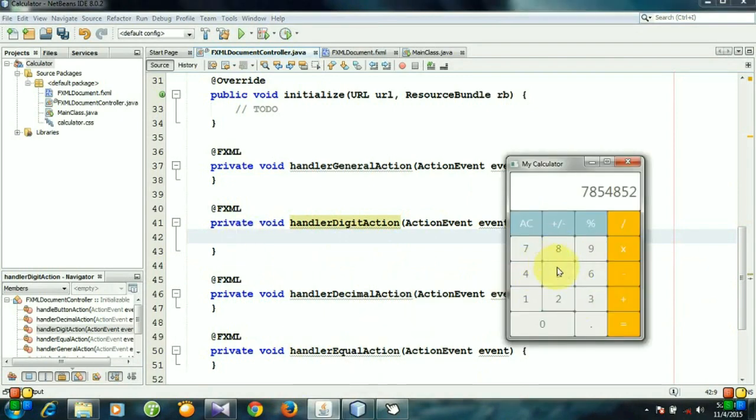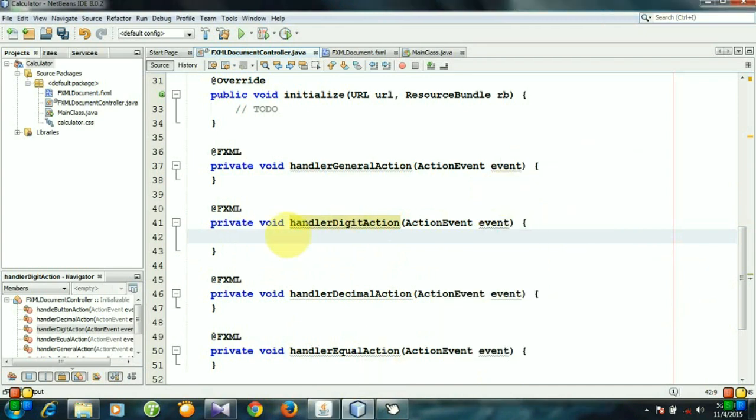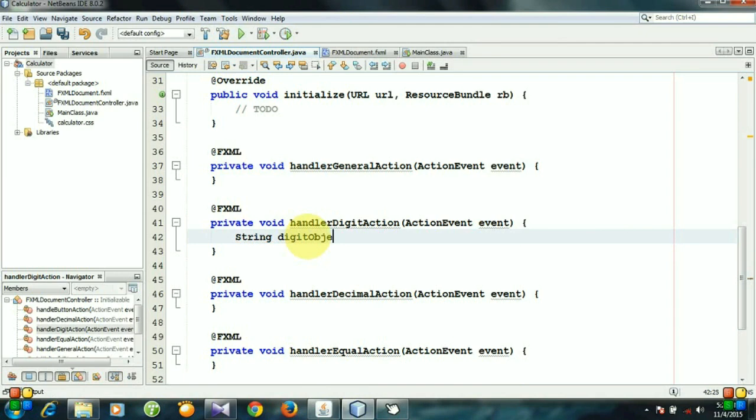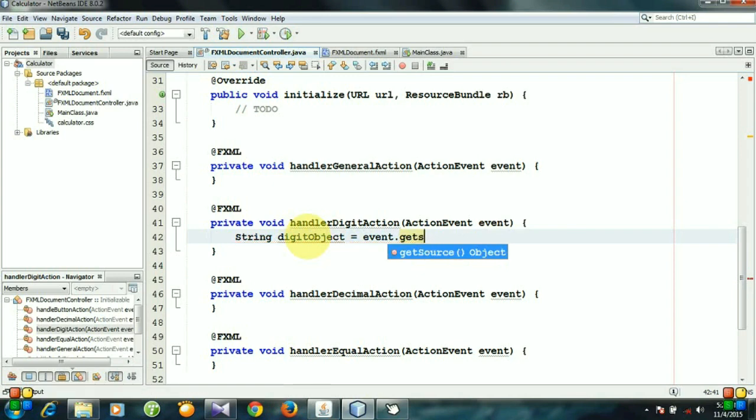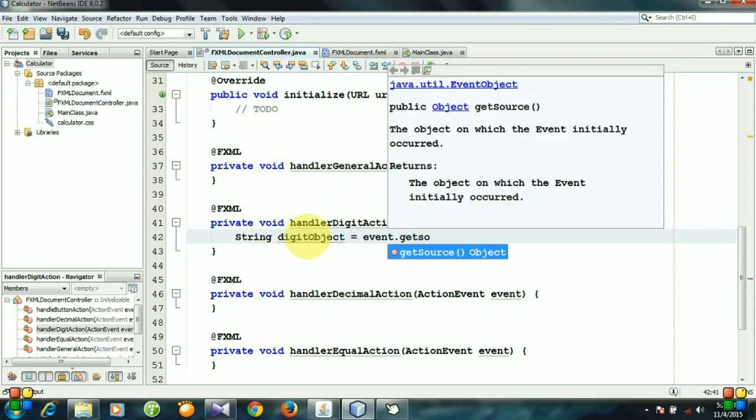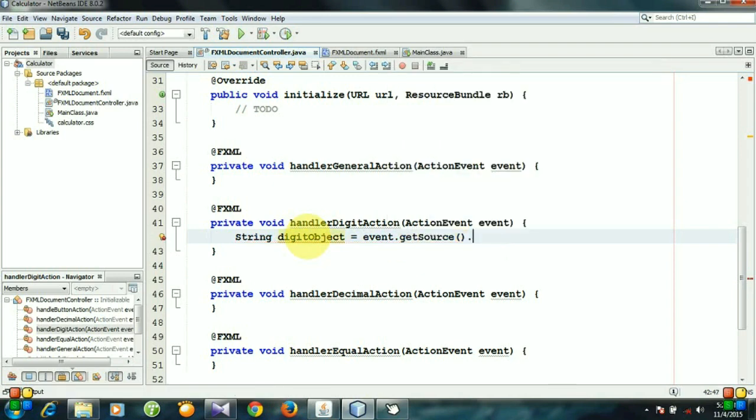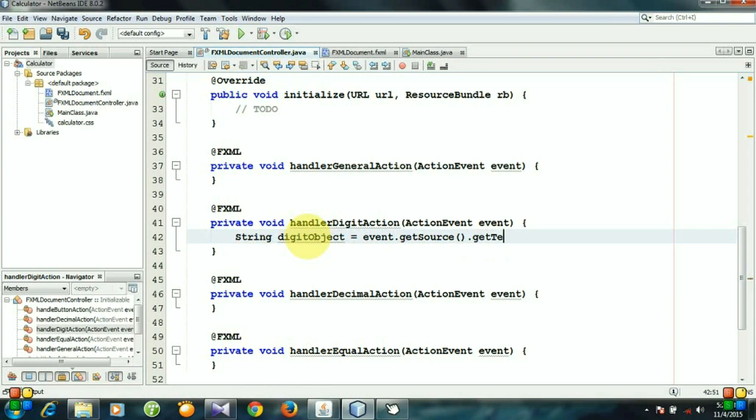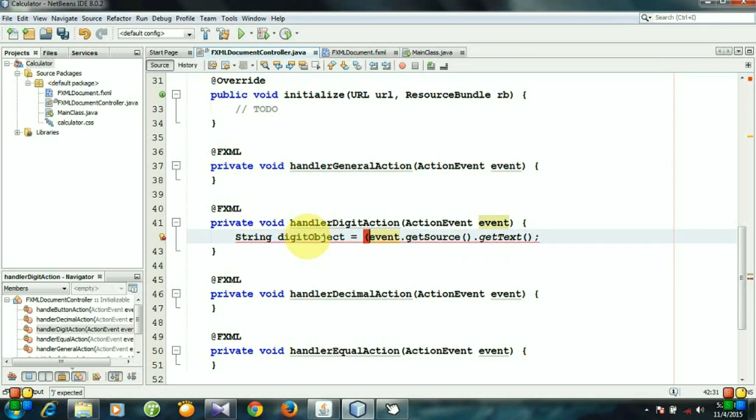Let's create the object: String digitObject equals event.getSource().getText(). This object is button type, so let's cast it.